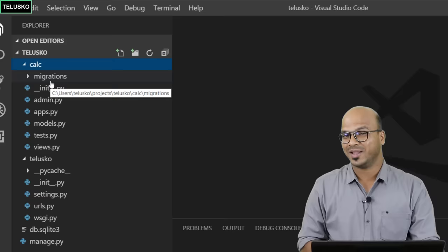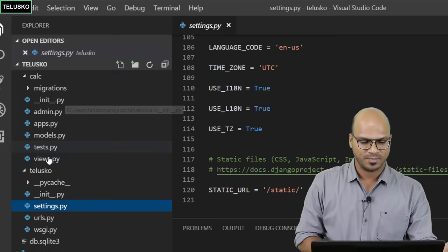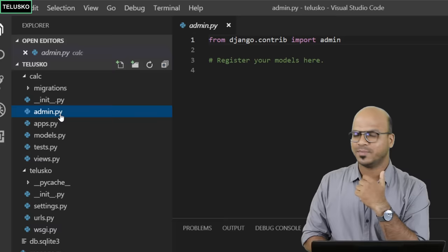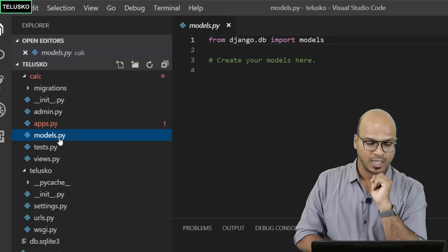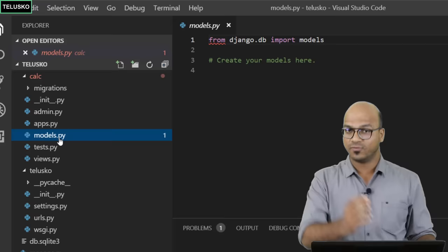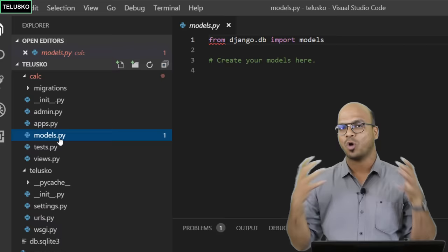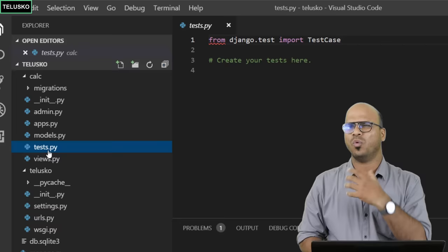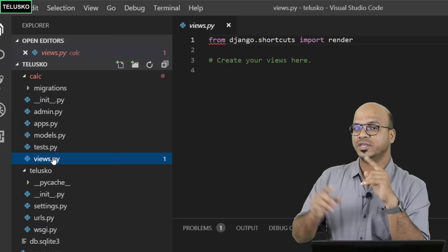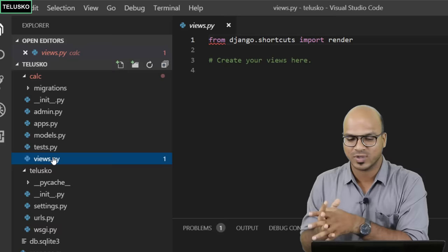The calc app folder contains several files. There's admin.py for admin-related stuff, apps.py which contains a class called CalcConfig — we'll use that later. There's models.py, which relates to Django's ORM for working with the database. There's tests.py for writing test cases, and views.py which handles requests — remember the MVT pattern we discussed where views handle incoming requests.